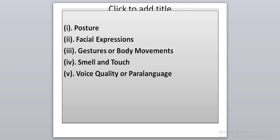Voice quality and sounds are also a part of non-verbal communication, called Paralanguage. Paralanguage includes voice volume, rate, pitch, and other sounds such as throat clearing and sighing. These things communicate meaning and add important non-verbal clues.